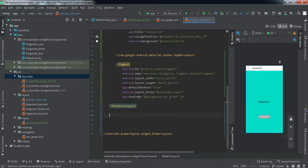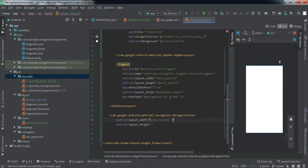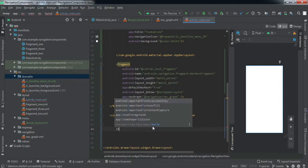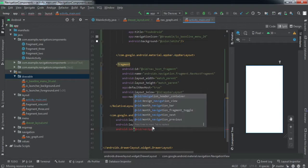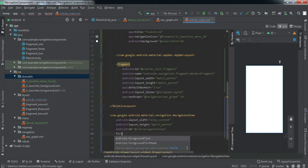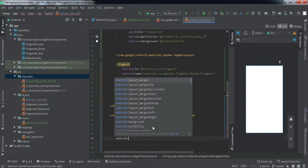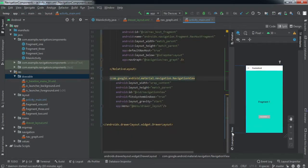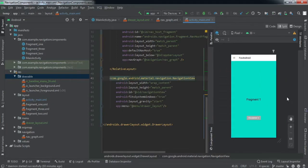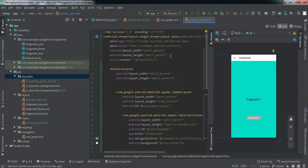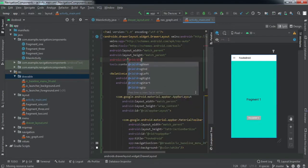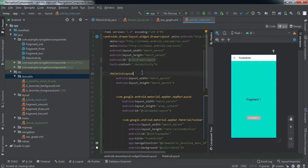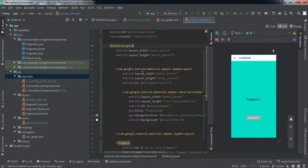Outside the RelativeLayout but still inside the DrawerLayout, we'll implement a NavigationView. Set its width to wrap_content and height to match_parent, and give it an ID of navigation_view. Set the app:menu attribute to the drawer_layout menu we just created. Initially this view will be positioned outside the window. Give the root DrawerLayout an ID of drawer_layout as well, since we'll be referencing it in our MainActivity.